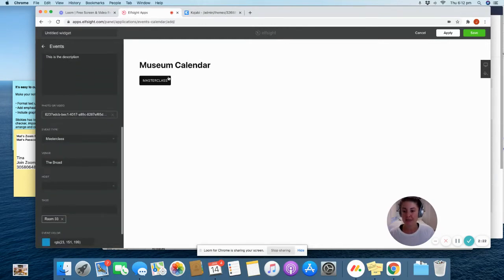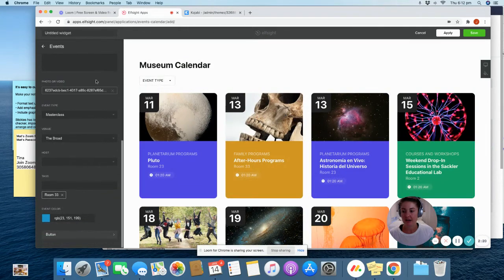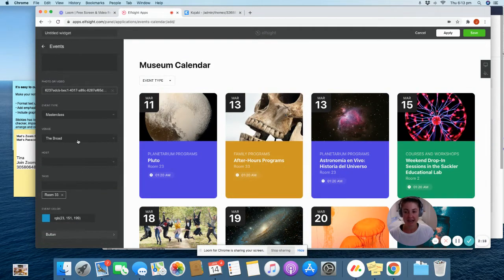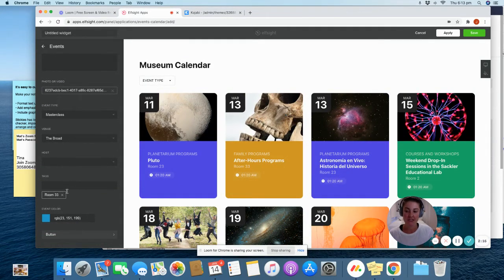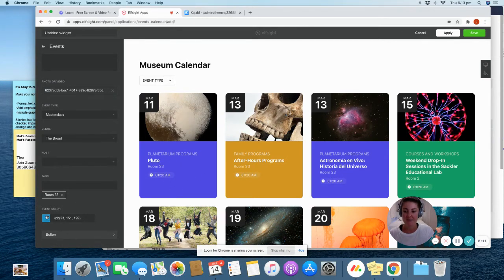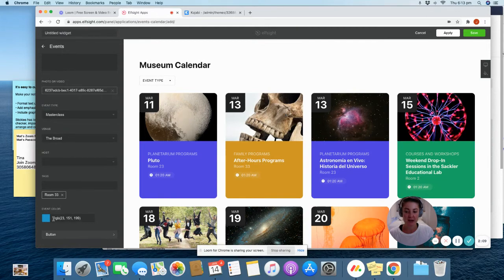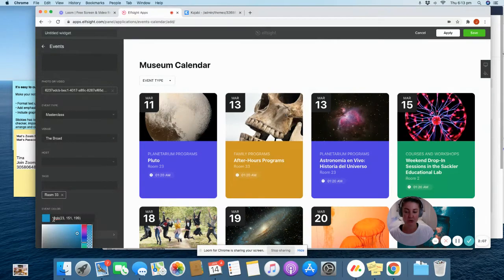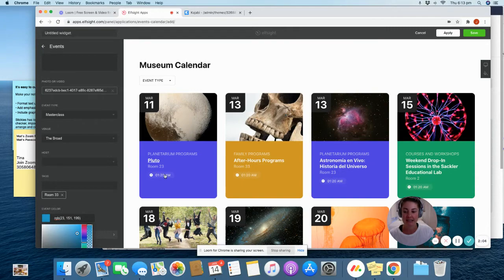So we keep editing all of these things. You can add in the venue, you can add in the host and some tags if you like. And then for the event color, this is where it's displayed. So we chose all of our branding colors. So you just pop your RGB code for your branding colors in there.